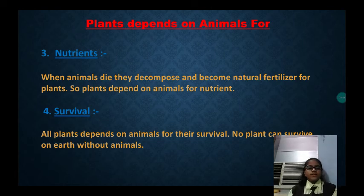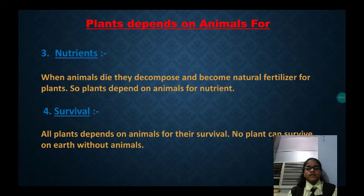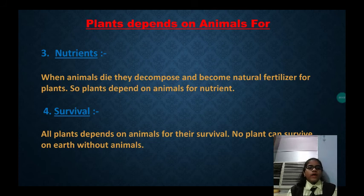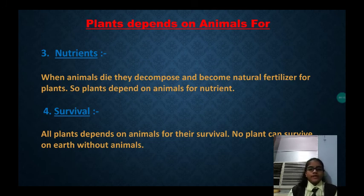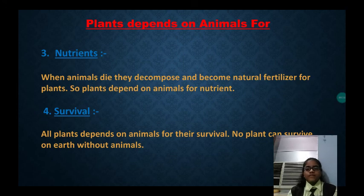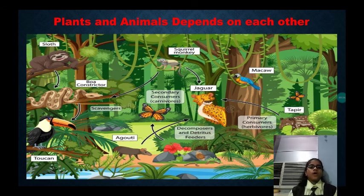Plants depend on animals for nutrients. Plants also depend on animals for survival. All plants depend on animals for their survival. No plant can survive on earth without animals. Now we know how plants and animals depend on each other.